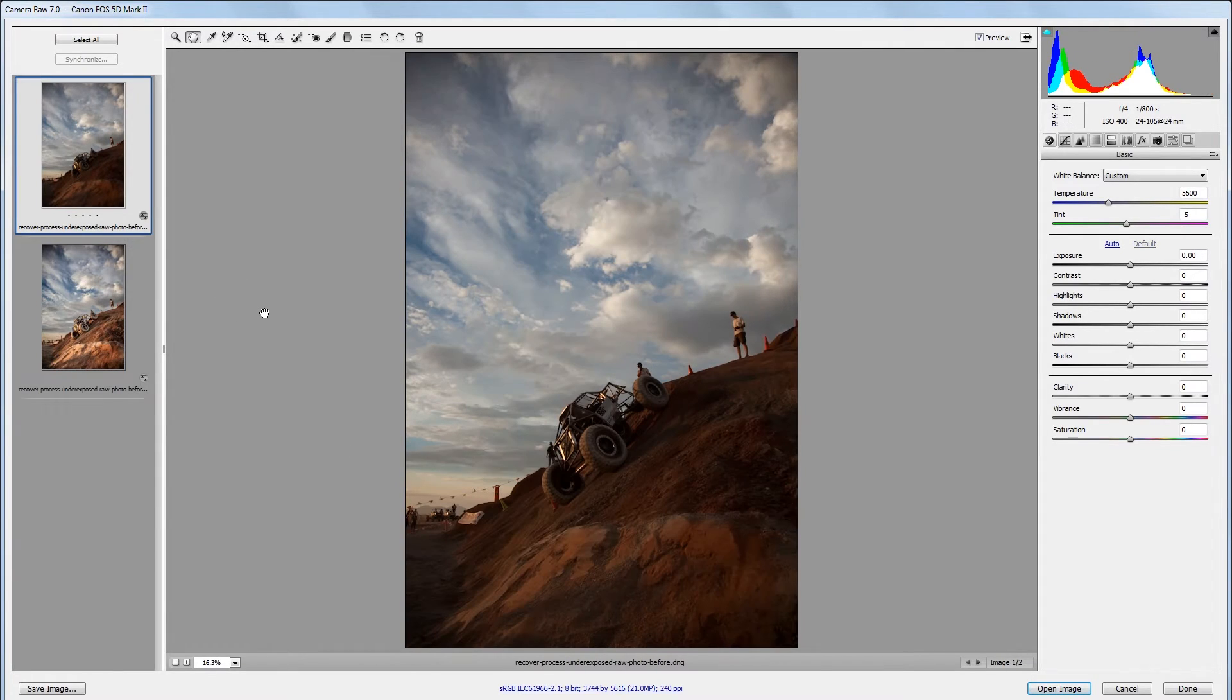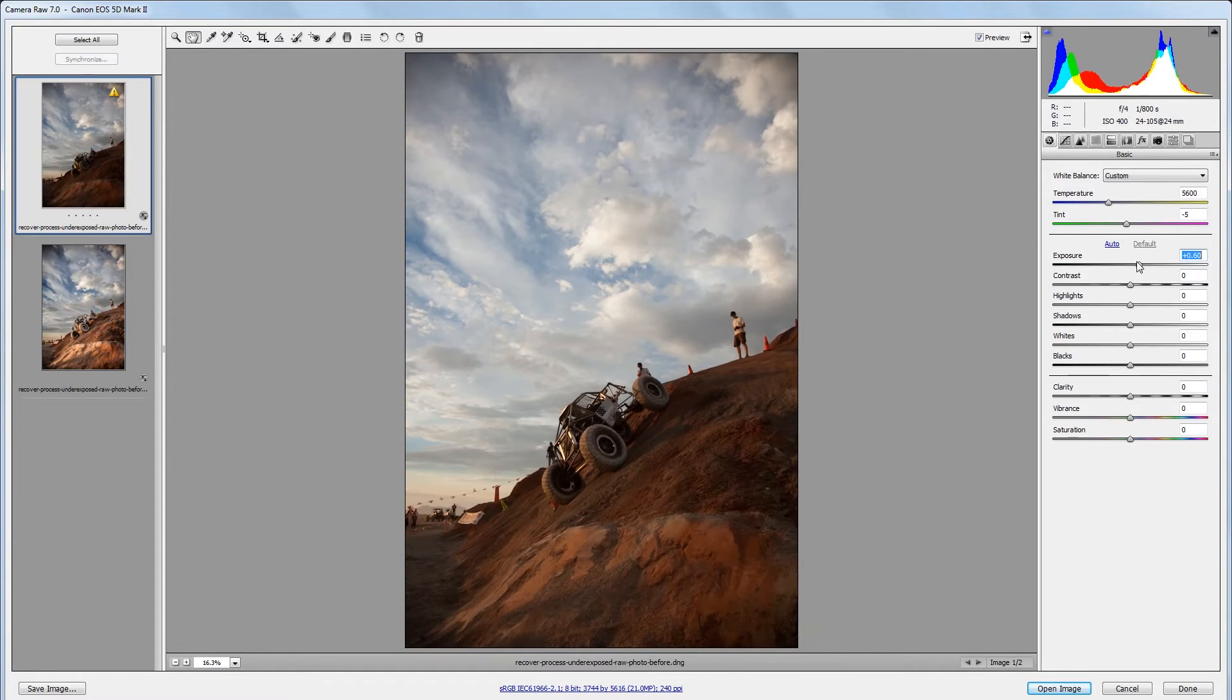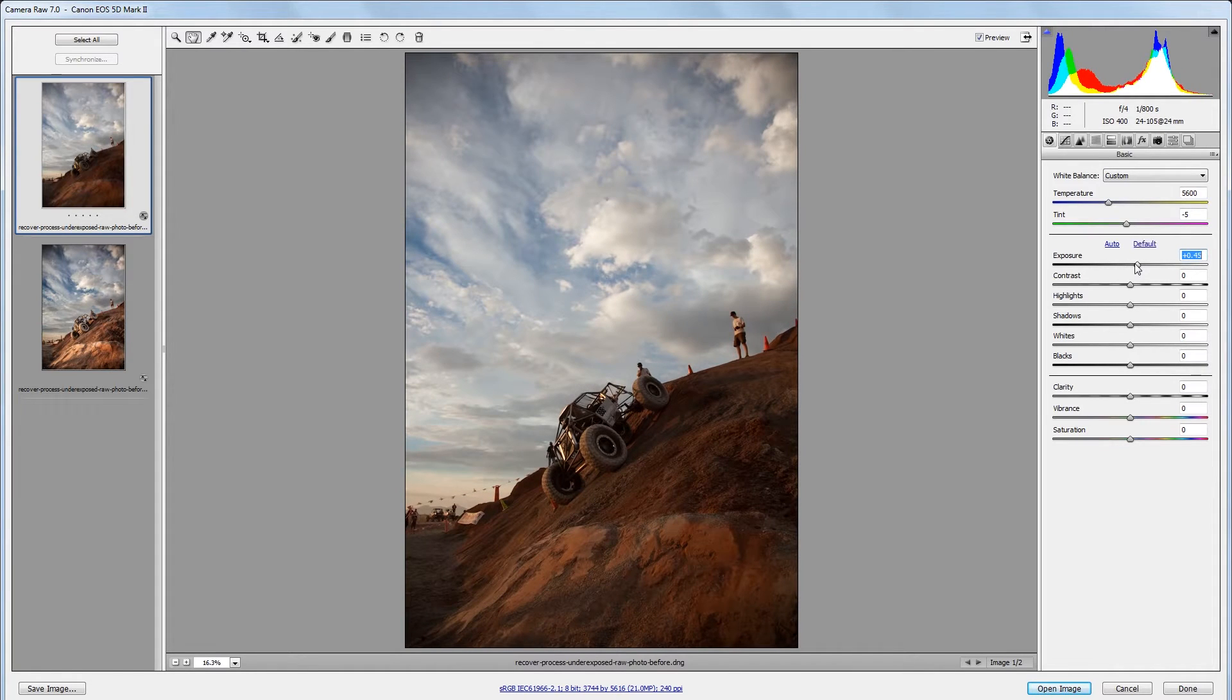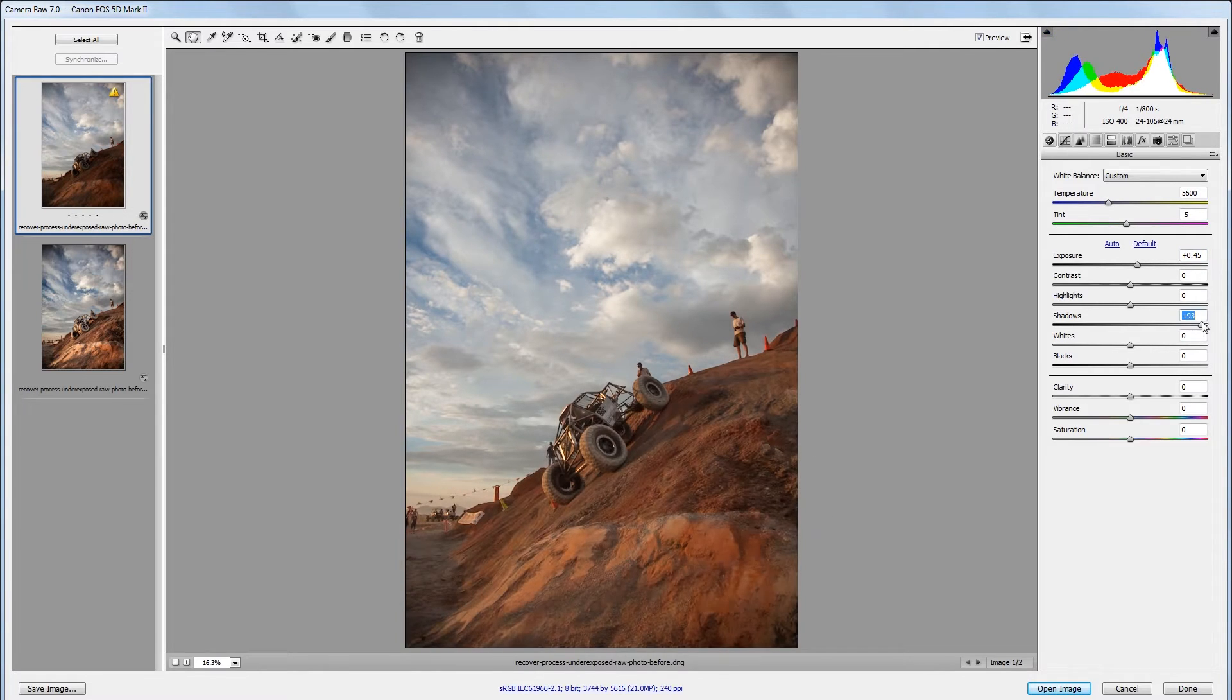So the first thing that we're going to do is adjust the exposure in our original image. I'm going to come over to the exposure slider and take that up to about 0.5 or so and then I want to increase the brightness of all these dark areas down here. So I'm going to increase the shadows all the way up to 100.